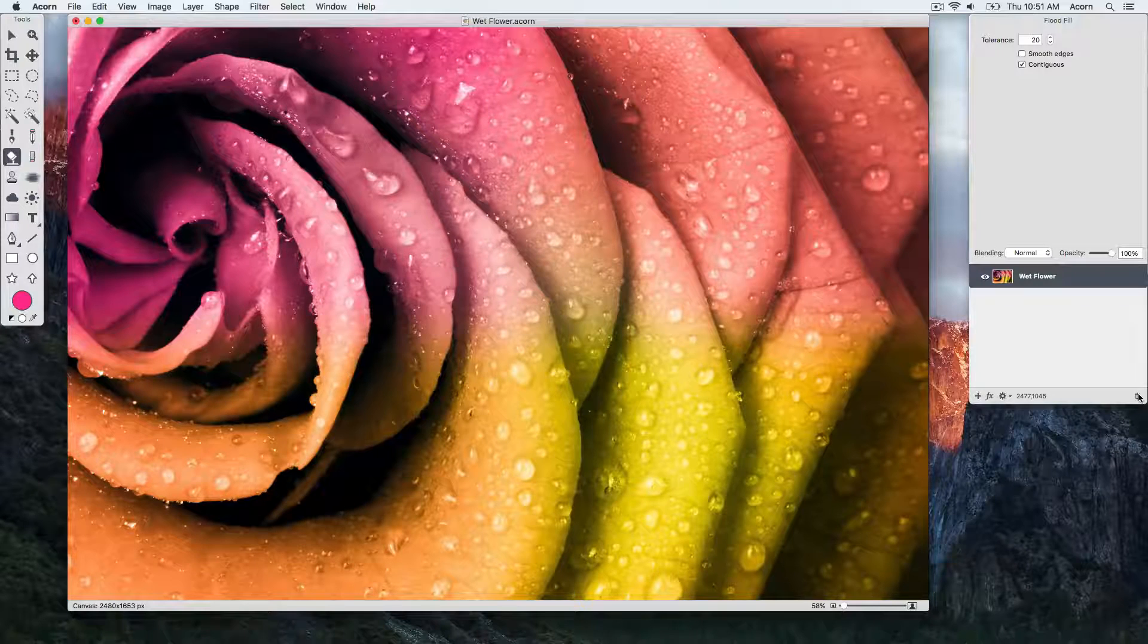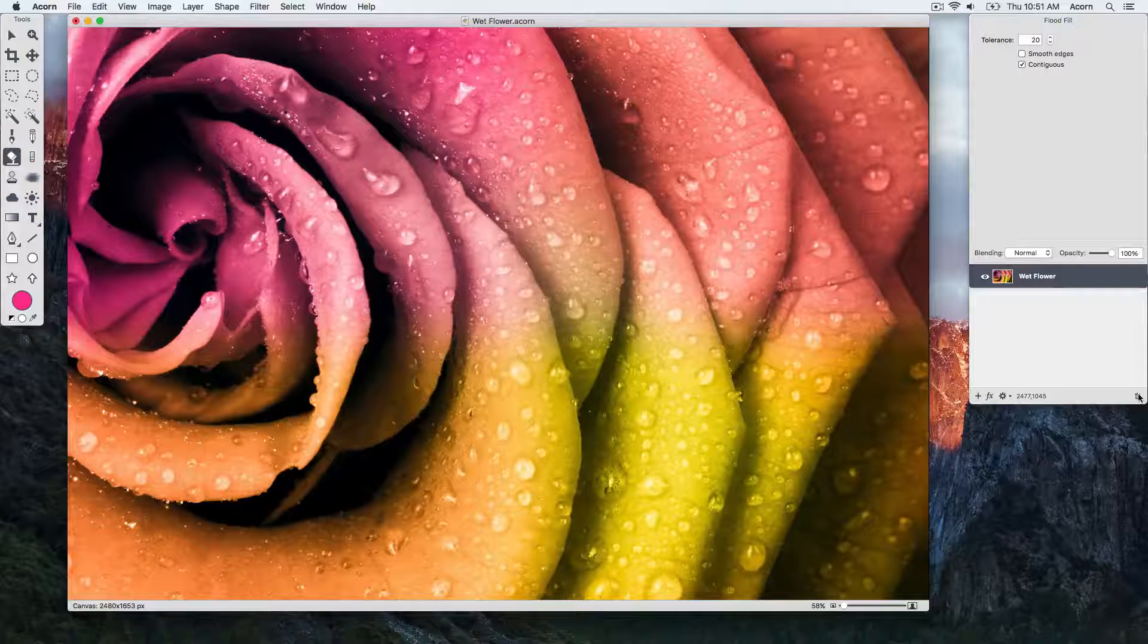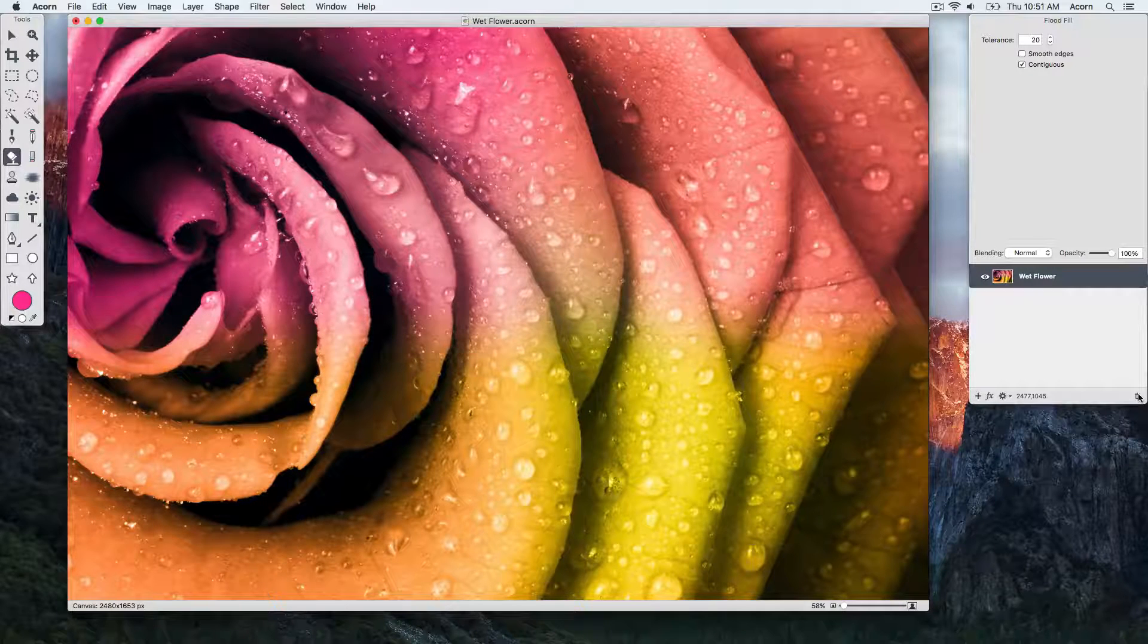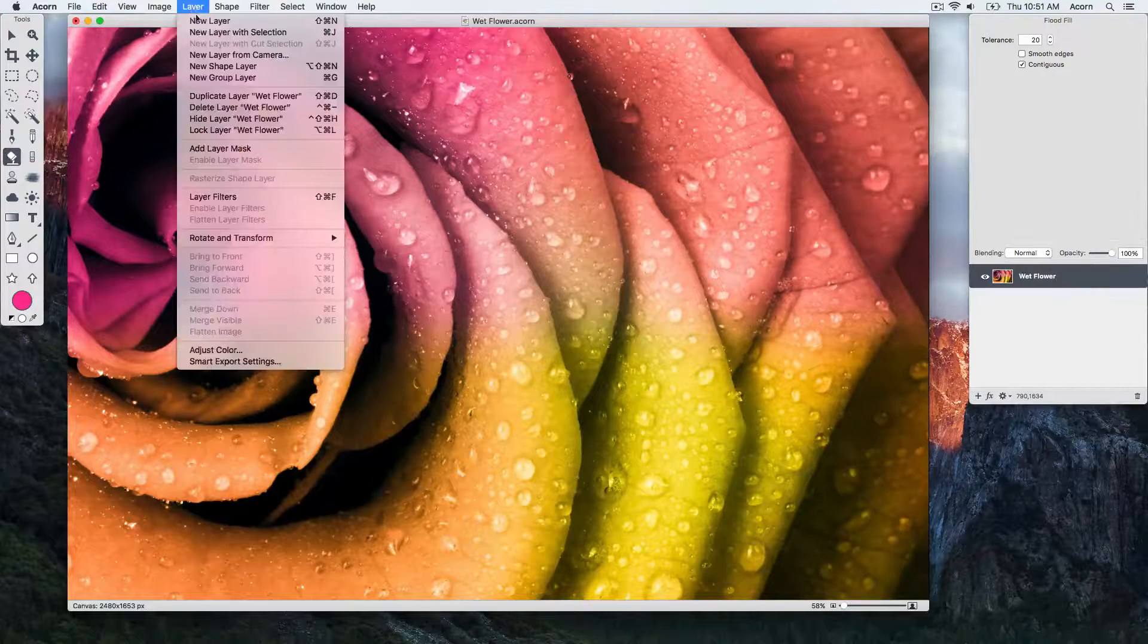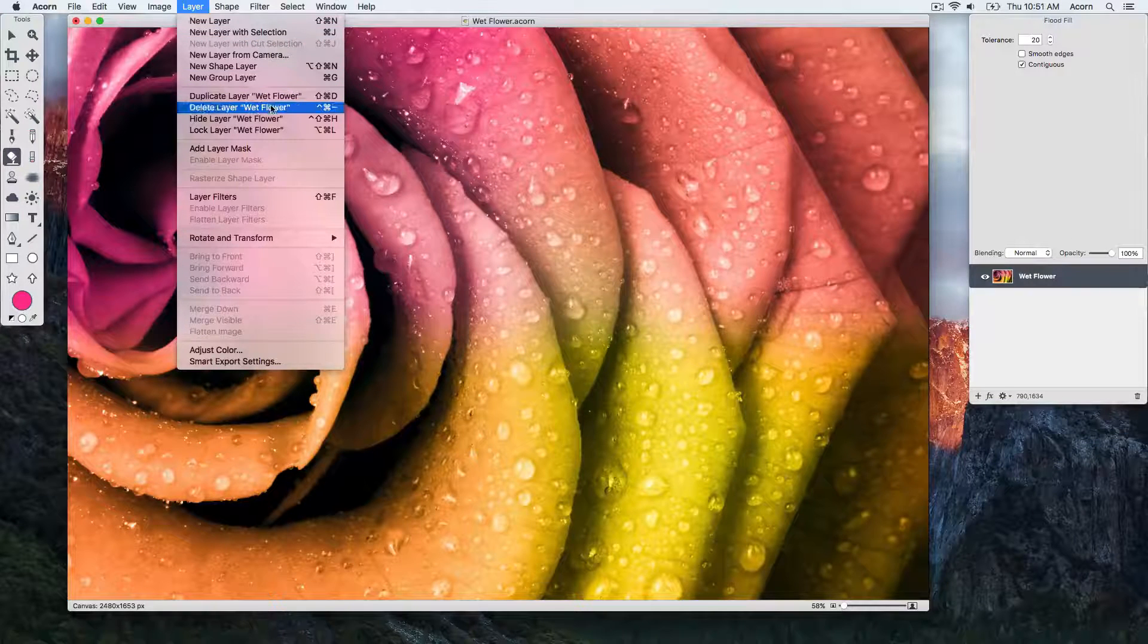There's also the option for adding and deleting layers under the layers menu item. You can see the keyboard shortcuts to the right of the commands.